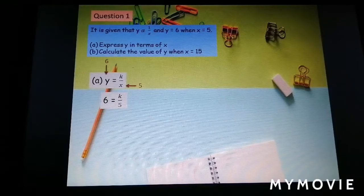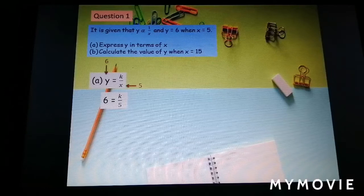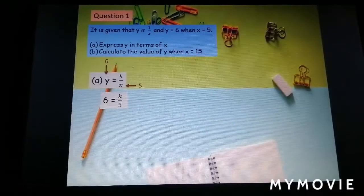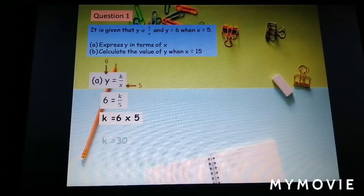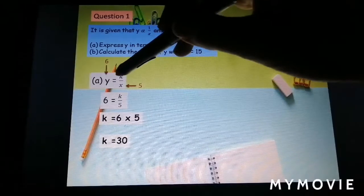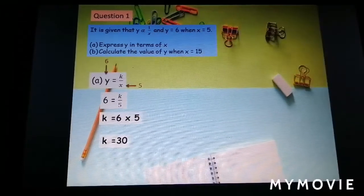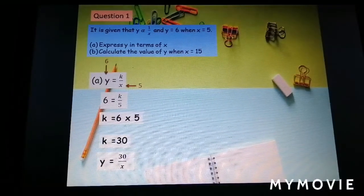Substitute y equal to 6 and s equal to 5: 6 equal to k over 5. Move 5 to the left-hand side, so k equal to 6 times 5, which gives k equal to 30. Don't forget to write the complete equation — only substitute the value of k, while y and s remain — so y equal to 30 over s.